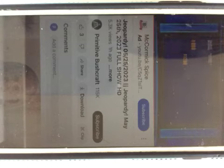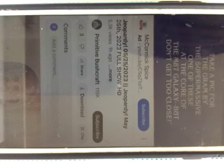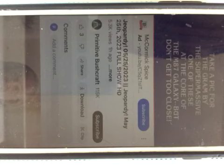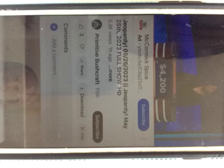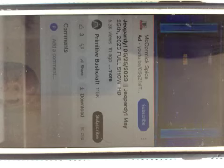Galactic, $800. Take a pick for the gram by the supermassive one of these at the core of the M87 galaxy, but don't get too close. Megan? But it's a black hole? Yes, and here's the final clue.